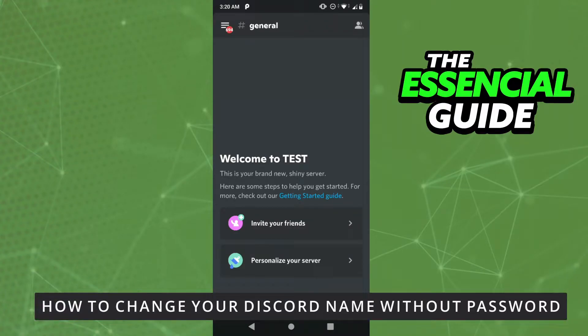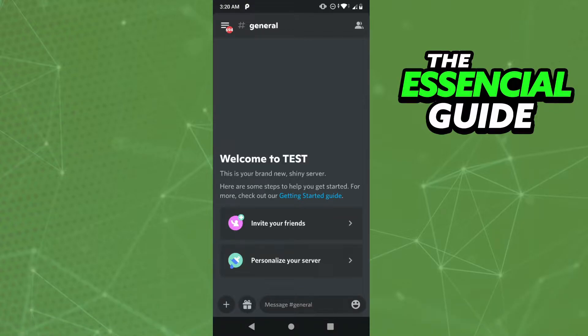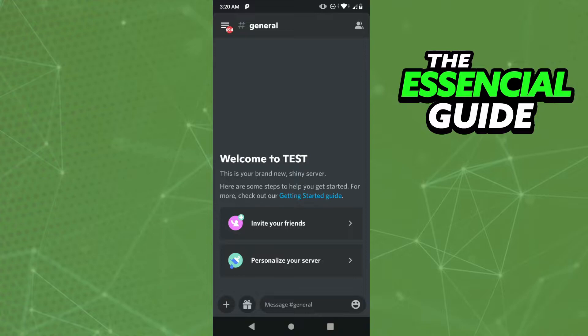Hello everybody, how it's going. Today I will teach you how to change your Discord name without password. First of all, you need to open your Discord app and make sure it's updated. So to change your name, your username...